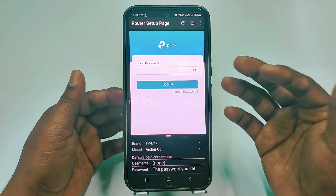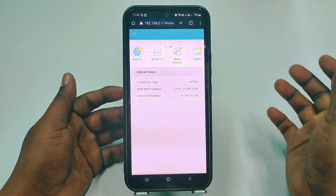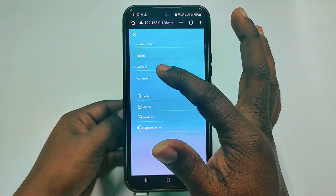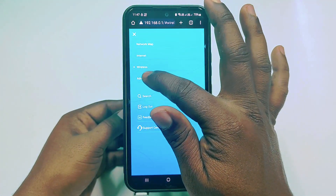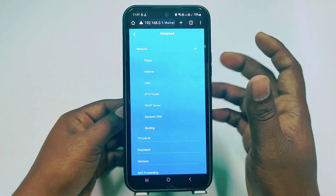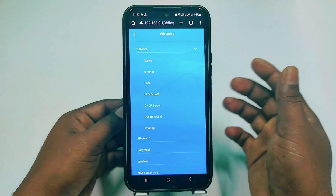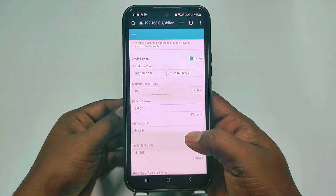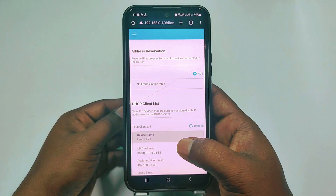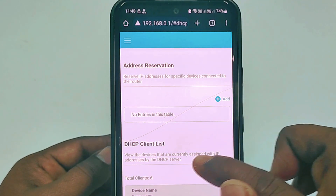You can find your router's website from here. Go to Google Chrome, click the three-dot menu, then click Advanced, then click Network, then click DHCP Server and scroll down. You will then see the DHCP client list, which shows the devices currently assigned an IP address by the DHCP server.